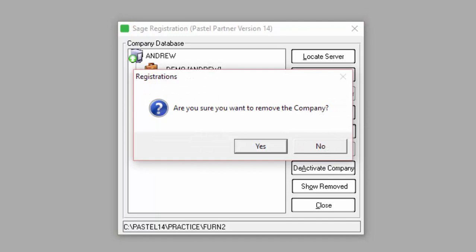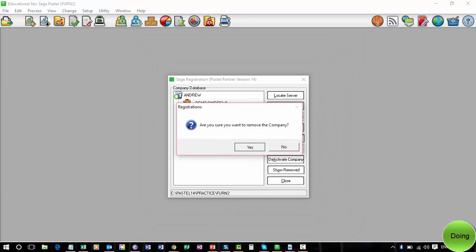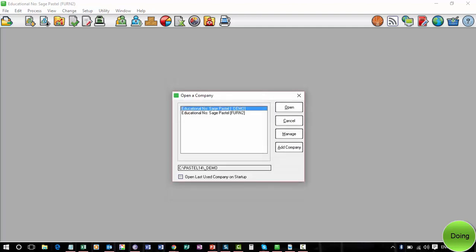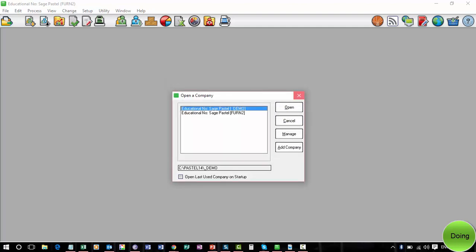It asks you if you are sure, and we can select Yes. Once it's gone, select Close, and then you can close the Open Company dialog box.